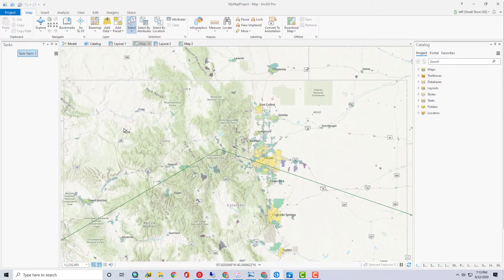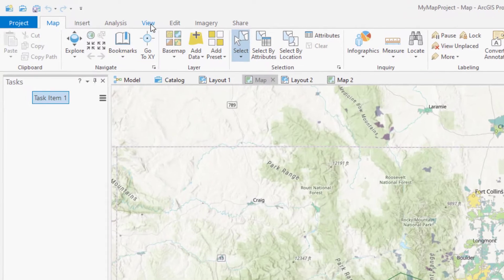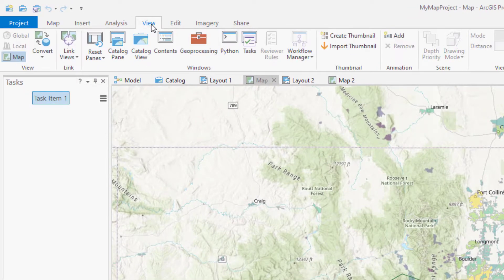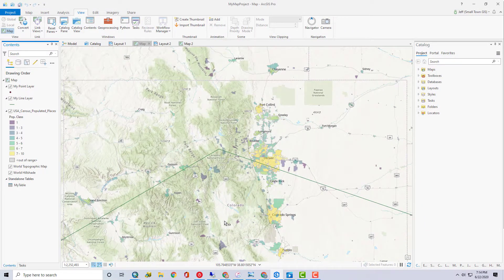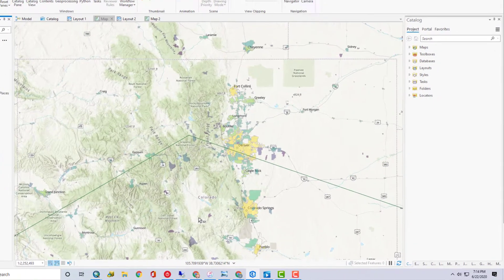You may have noticed that when I demonstrated closing a pane, my contents pane is no longer available. What if I need to turn off a layer? You can open the contents pane again by going to the View tab and clicking on Contents. In this project, I have opened up every pane I could find, and I left them where they opened by default.